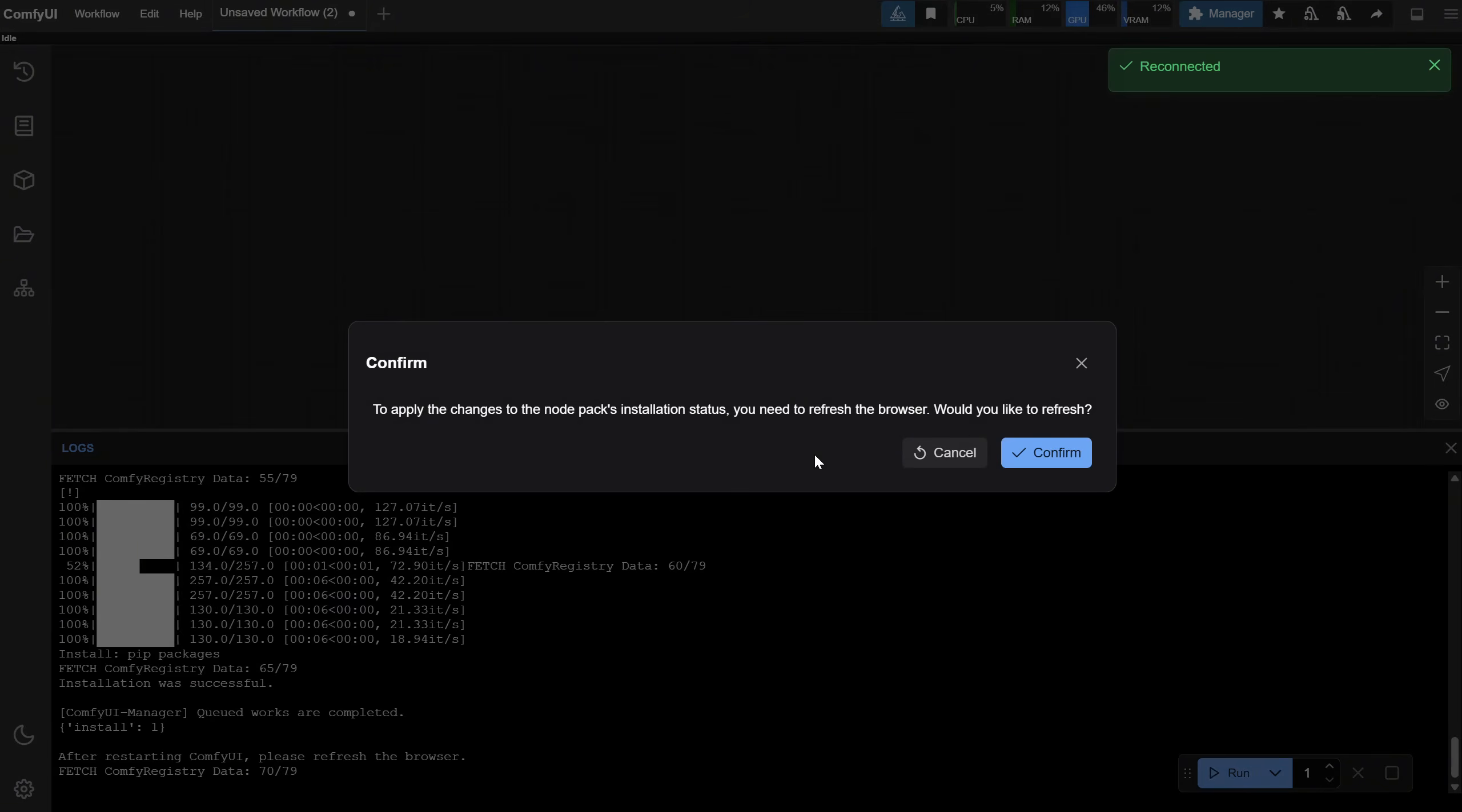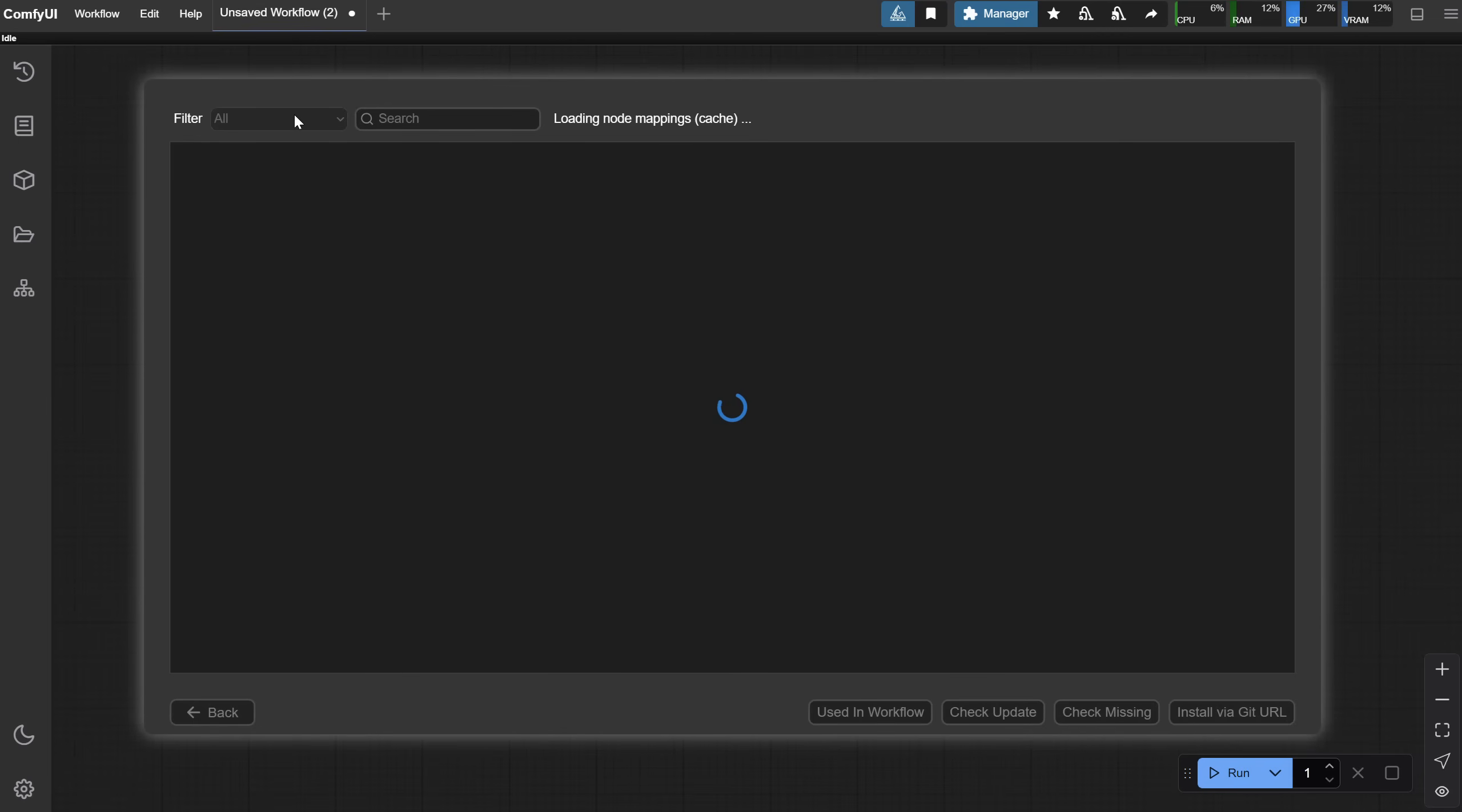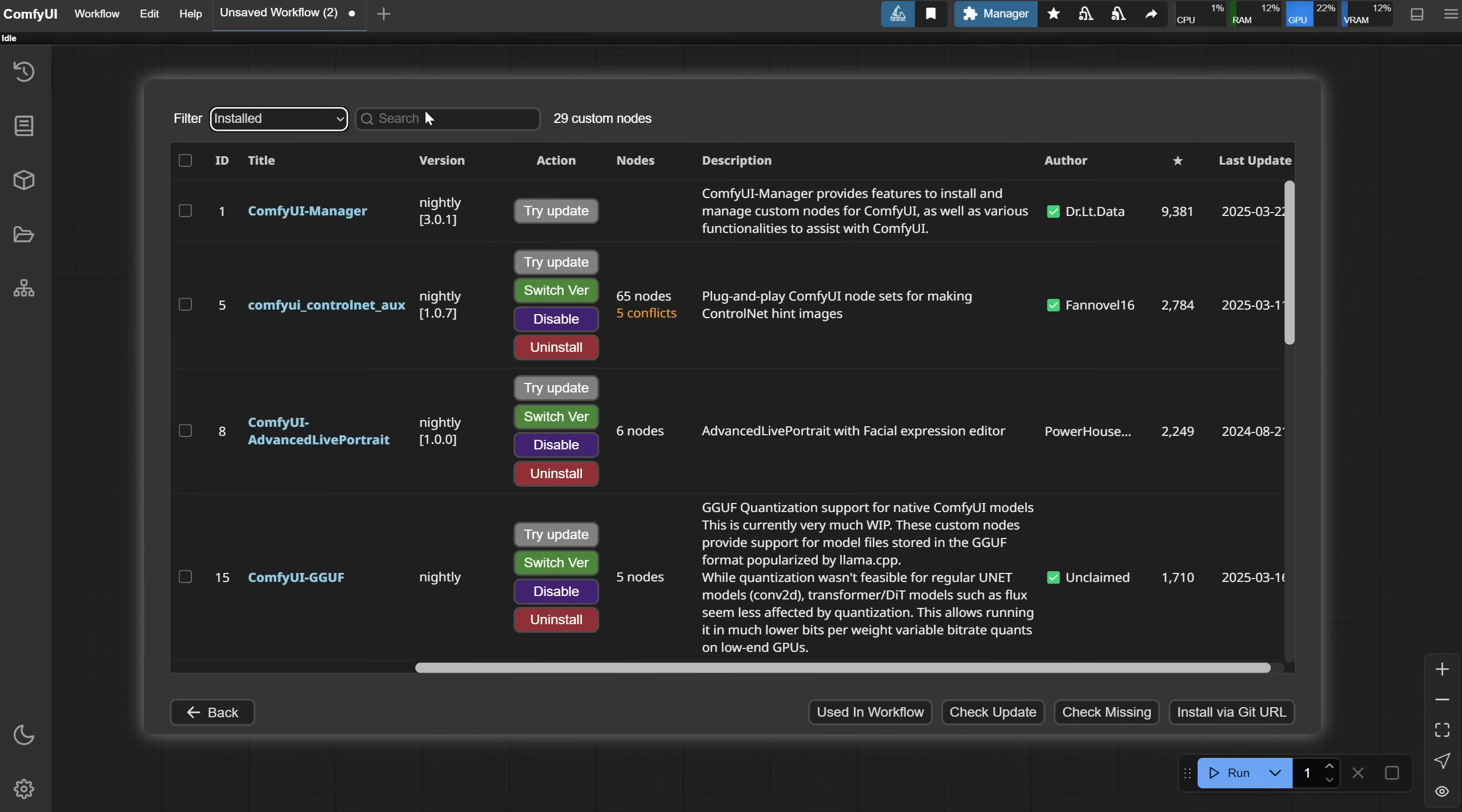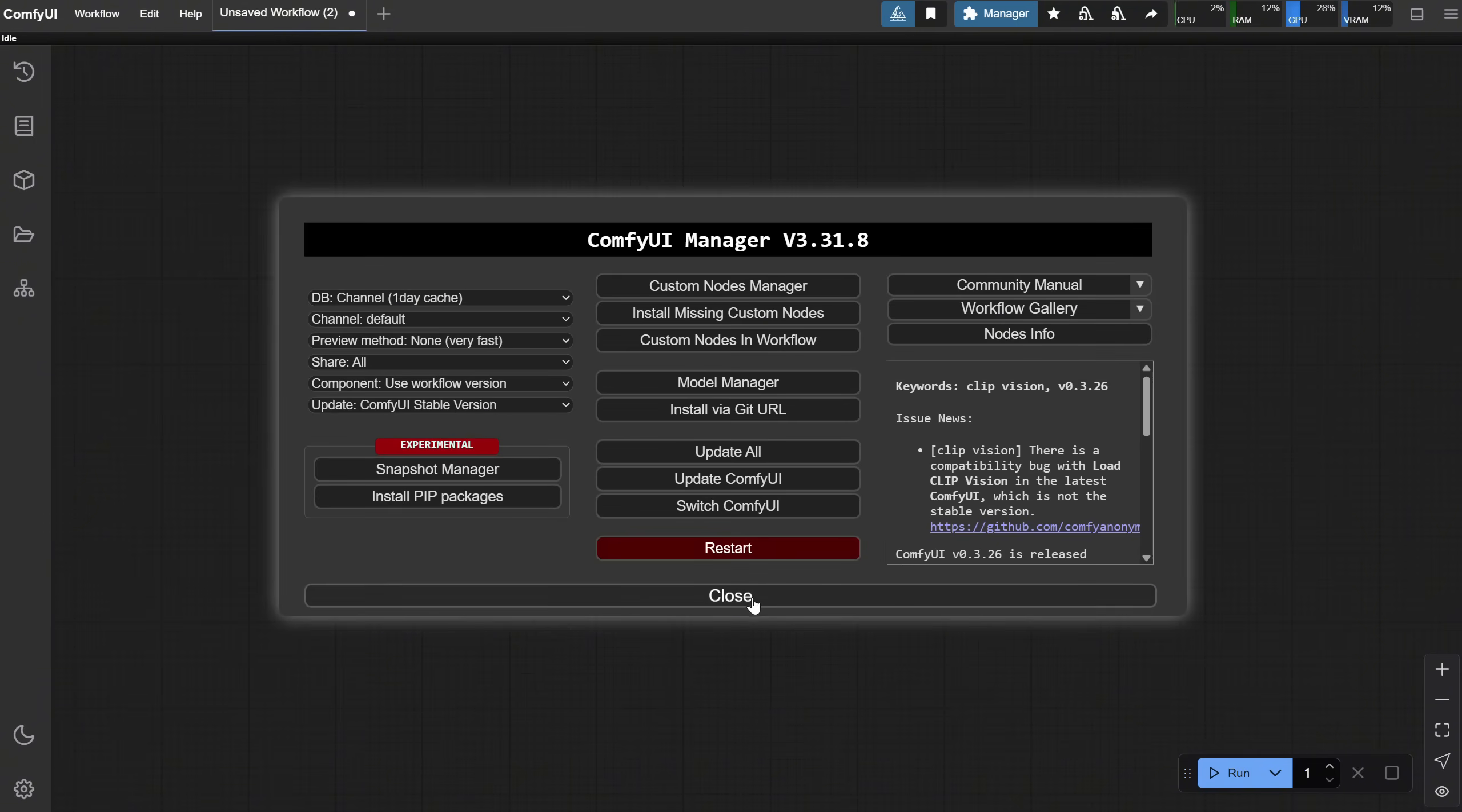At the end, click Confirm again, and the node should be installed. If you go back to the Manager and Custom Nodes Manager, you should be able to see it in the list of installed nodes. Now, let's see how we can use this node.